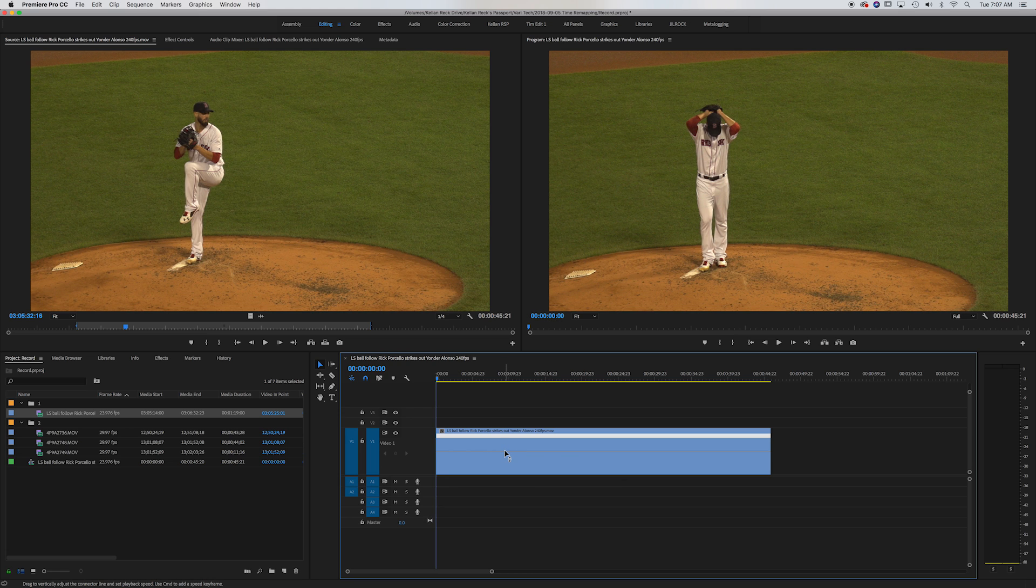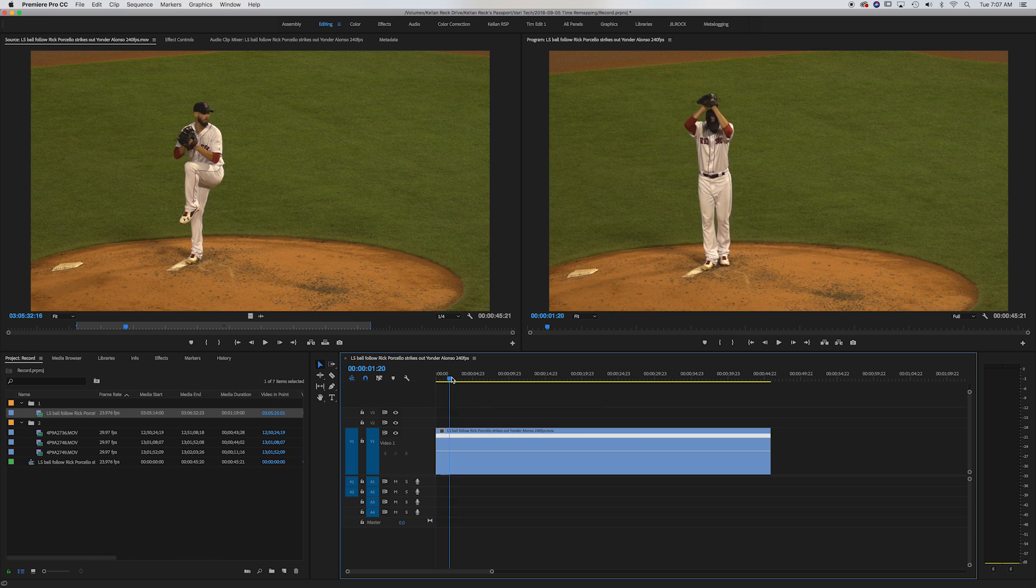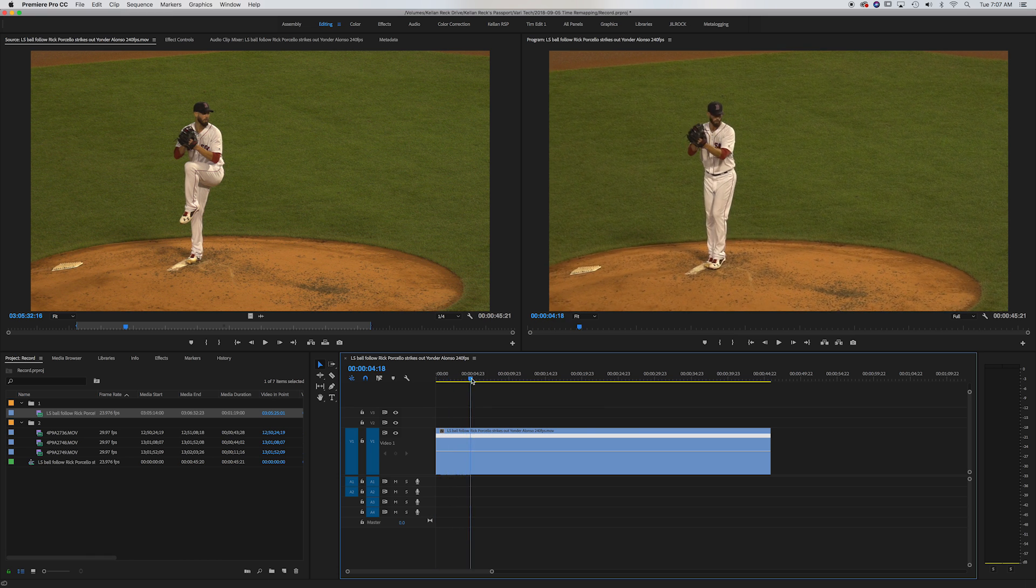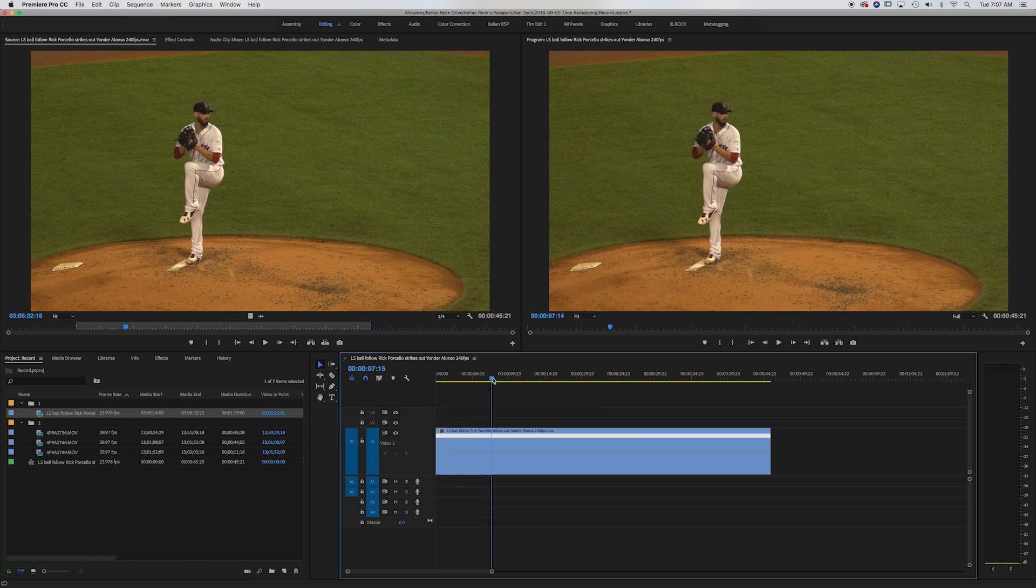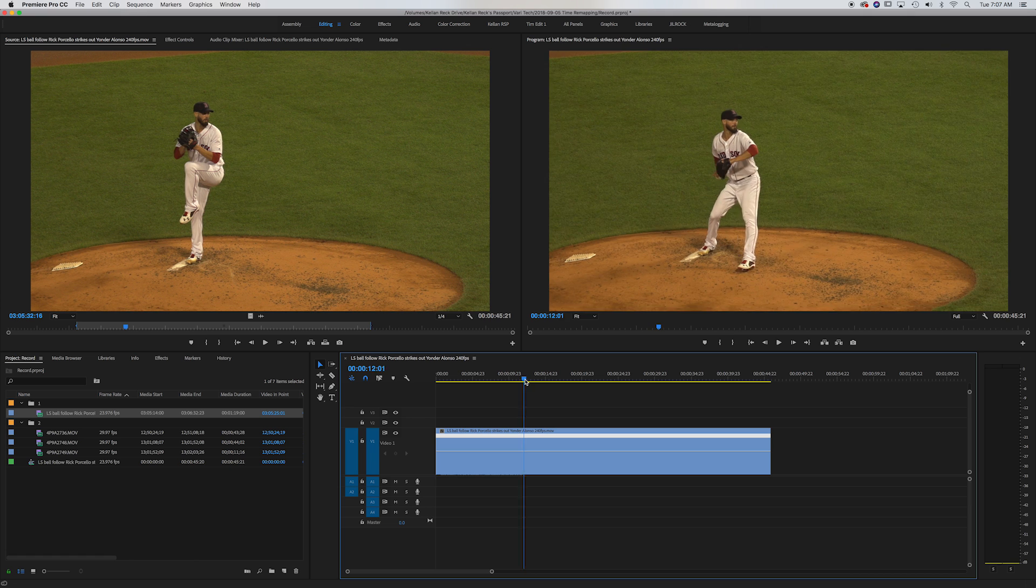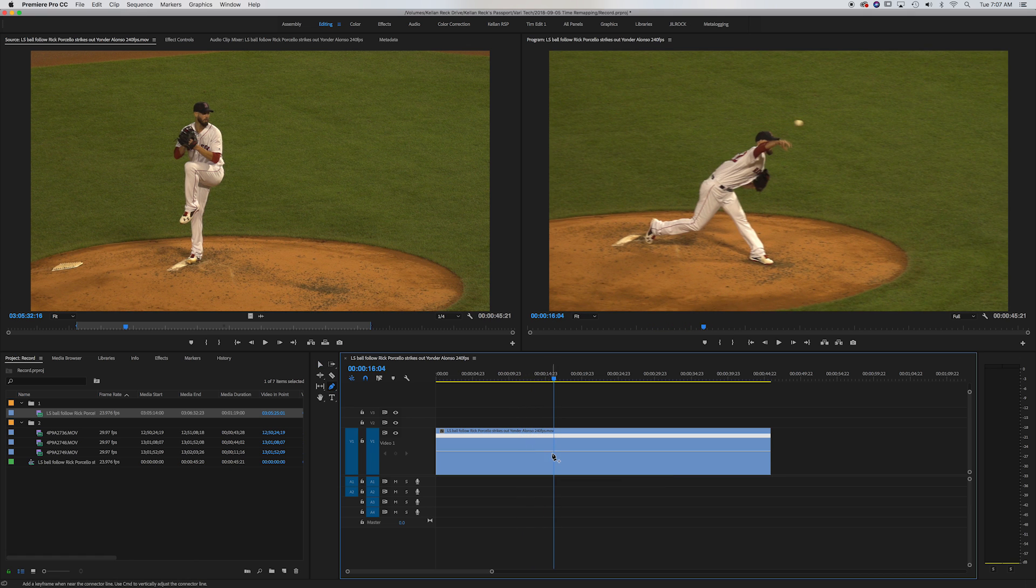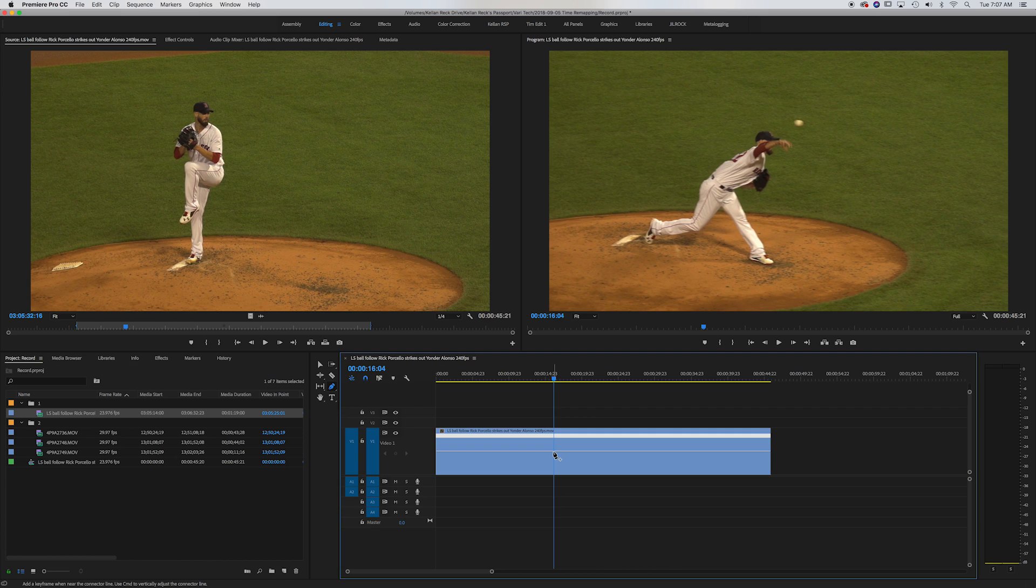Now right now we're at 100% speed and that 100% is our slowed down footage. So what I like to do is first scroll along to where I want to see the remap. So I'm going to go right to where he's throwing the ball. And if I hit P, I get my pen tool. I can set a keyframe right here.